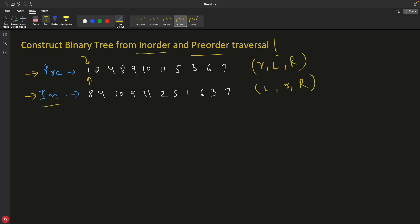You will search the root inside the in-order array using a for loop. You find this root at location 0, 1, 2, 3, 4, 5, 6, and 7 — at the 7th location. These two are arrays. So we found this root at the 7th location, and we know that all numbers before it come in the left hand side and all numbers after it go to the right hand side.